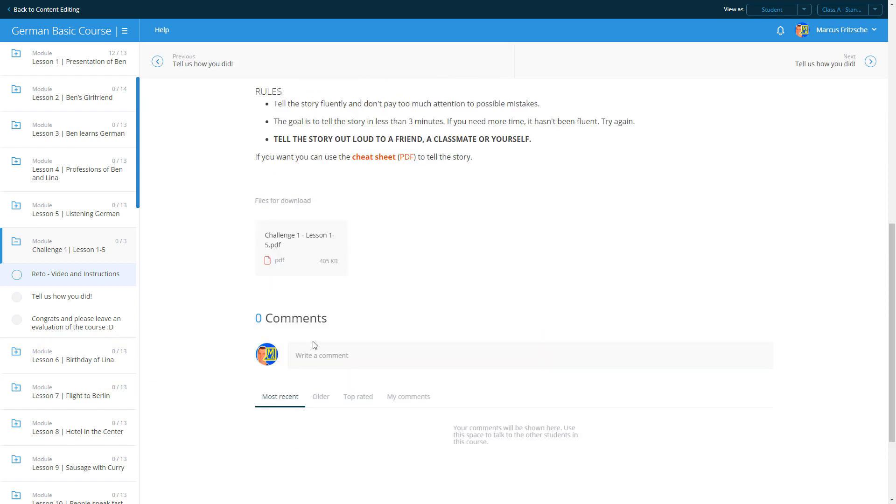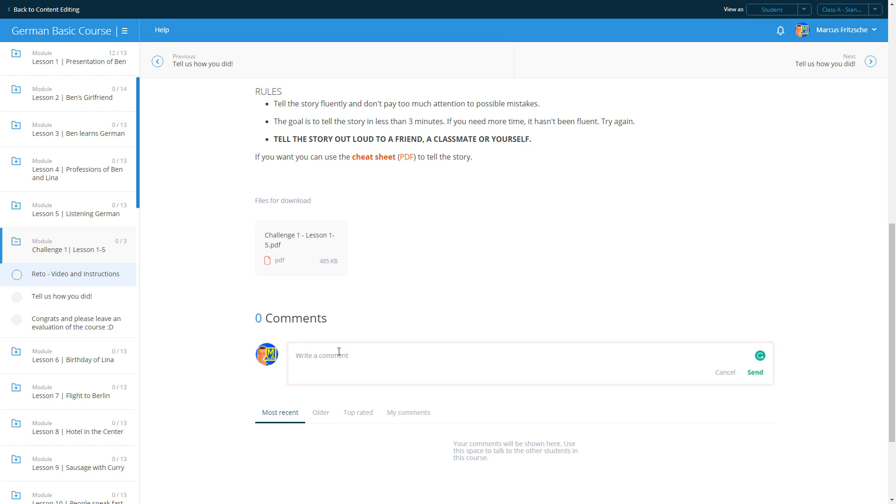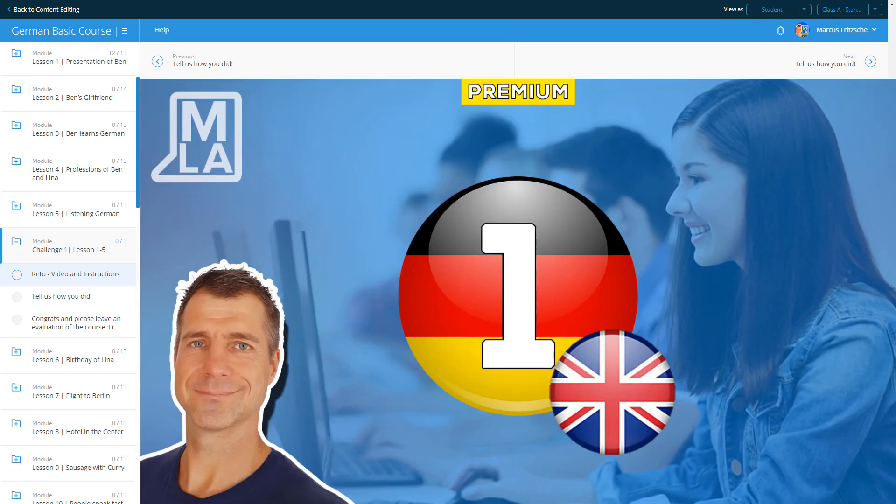If you're uncertain or have questions, leave a comment. Someone from the 123Deutsch team or another student will help you in an instant. We hope you enjoy our course.